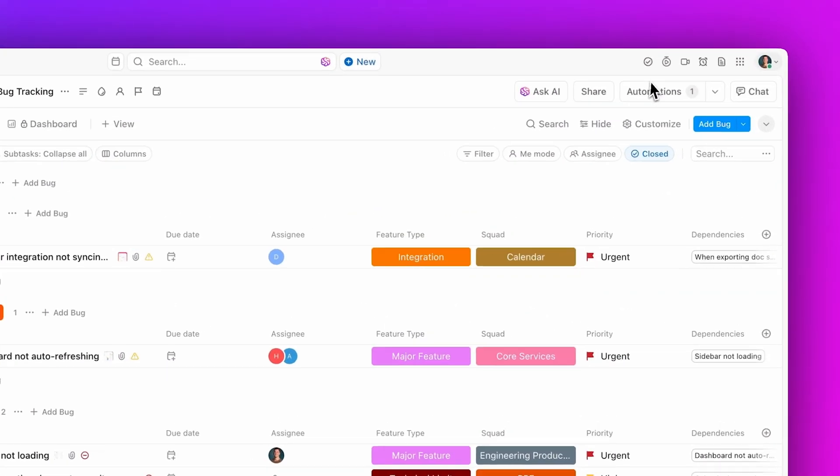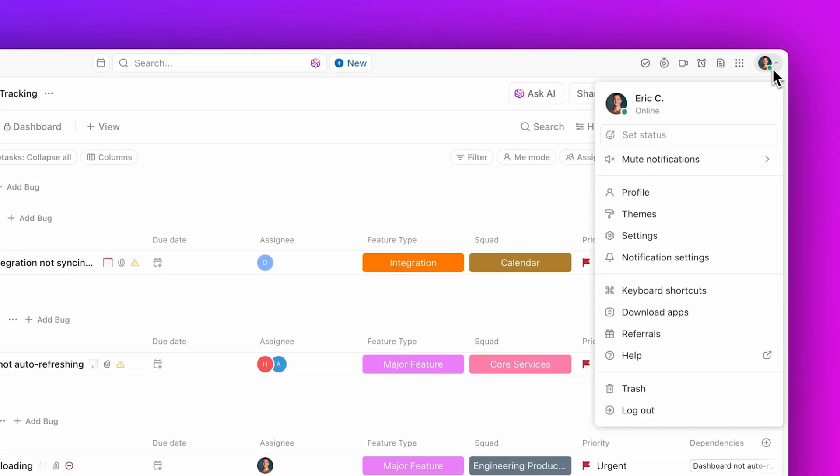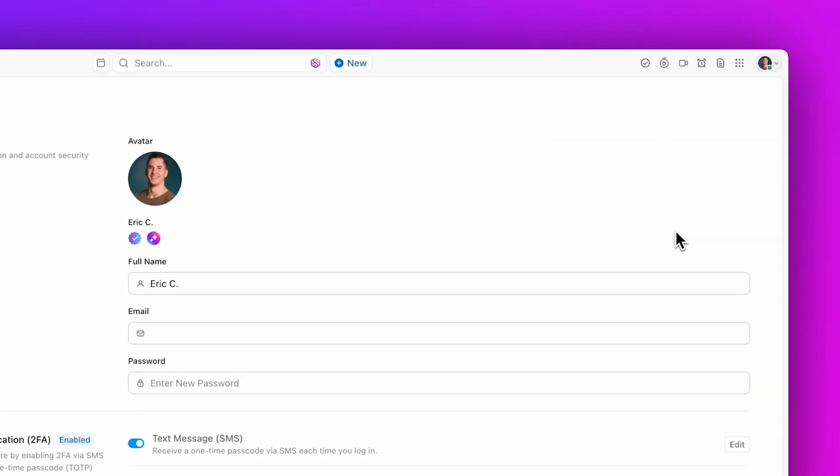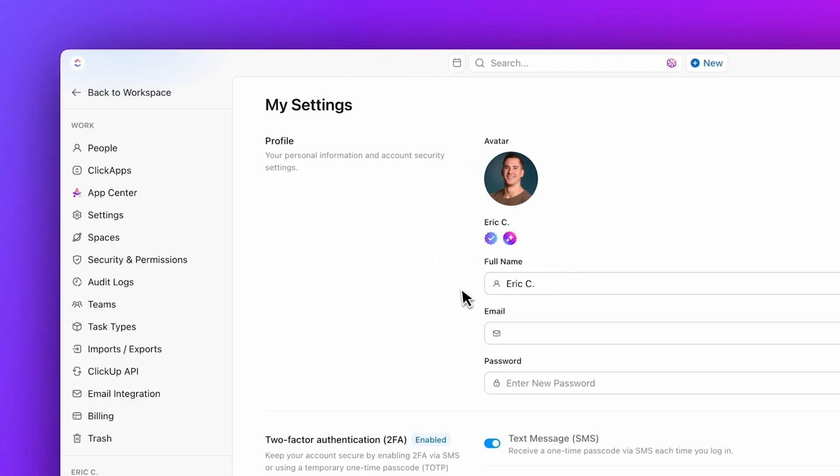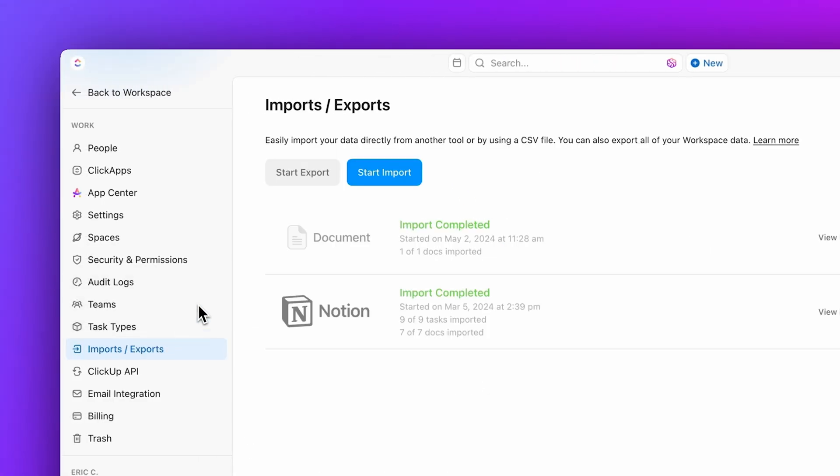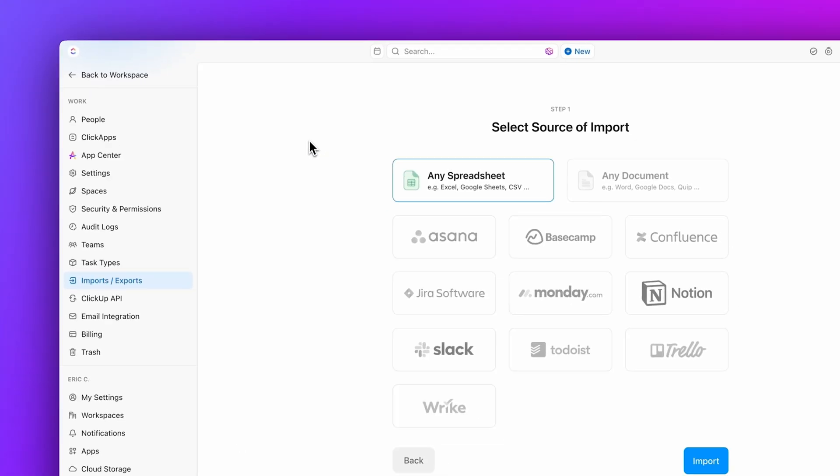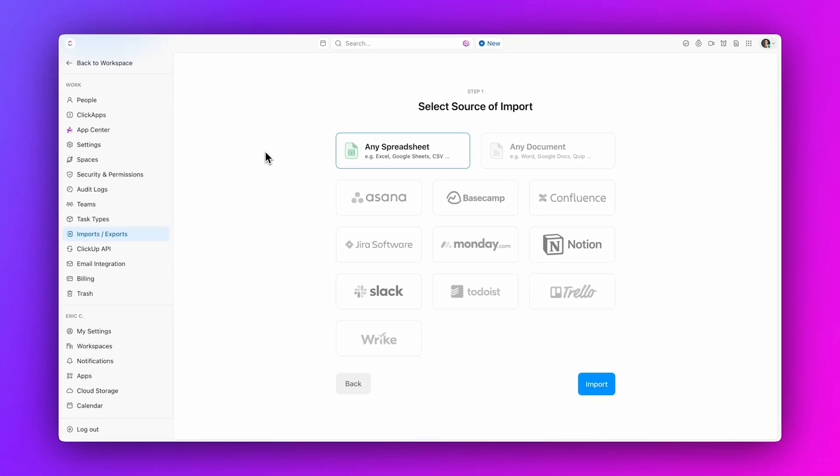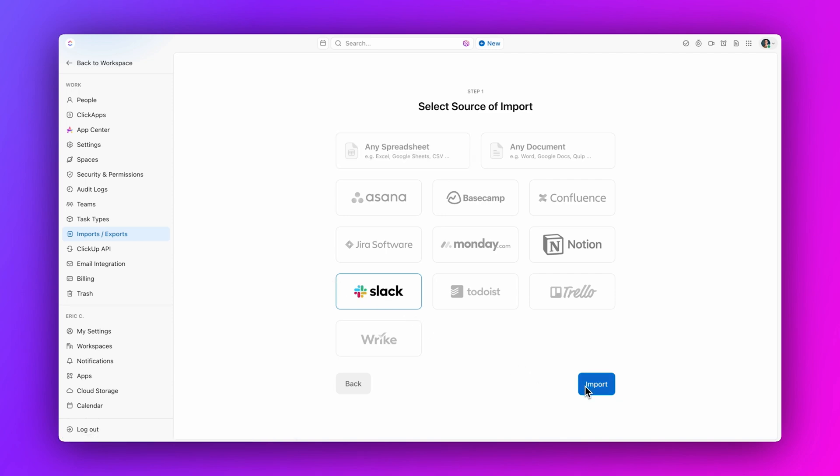To get started, go to your workspace settings, click on the Import-Export tab, select Start Import, and choose the app you wish to import from, which in this case is Slack.